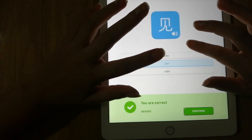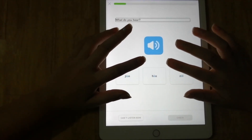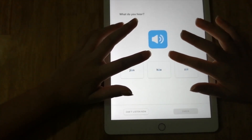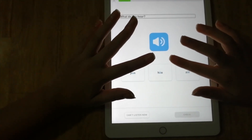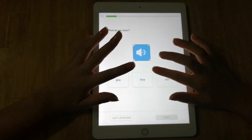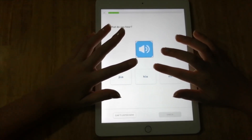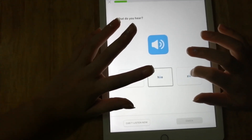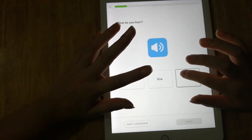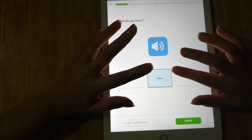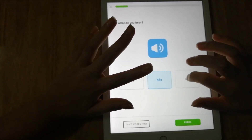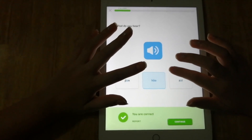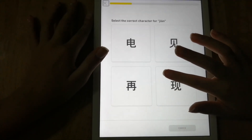You swipe your finger to the right to find the Check button, then continue. VoiceOver says 'You're correct,' and then there's a Report button and Continue button. The next exercise is 'What do you hear?' - VoiceOver tells you it's now 5% through the lesson, giving you five points for each correct answer. You swipe your finger to find the options and select the correct one.